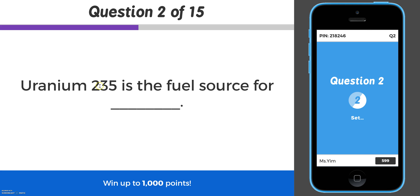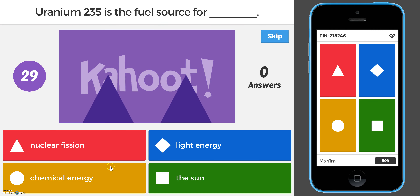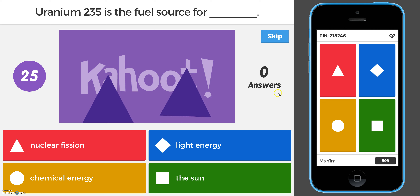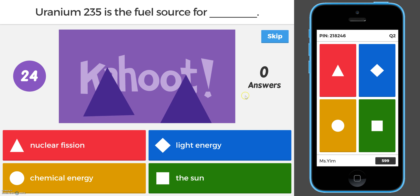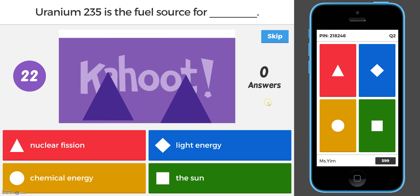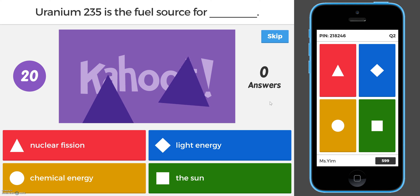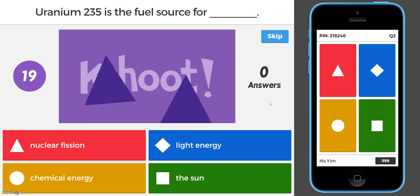As the teacher I would click next on my computer so we can start the following question. Once again I would read them the question and their answer choices. Over here is a countdown of how many answers I have — so if I know I have 15 students and I only have 13 answers, then I'm waiting on two.